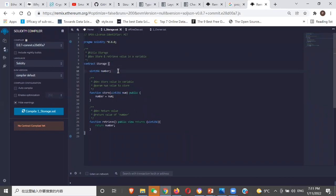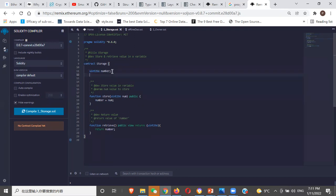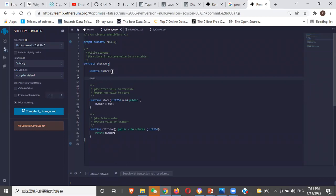Another important thing in Solidity — unlike JavaScript — is that you need to type. It's kind of strongly typed. In JavaScript, you can just give a variable a name, like 'name' or 'offchain'. But in Solidity, it's not like that. You need to specify the type. Here it's saying this is an unsigned integer 256.